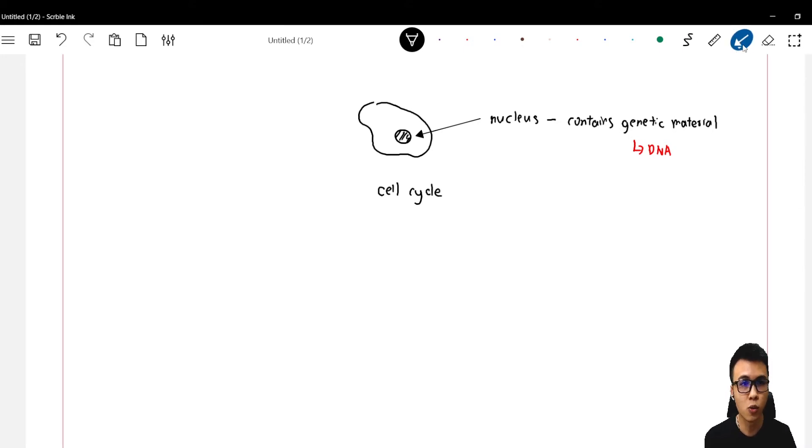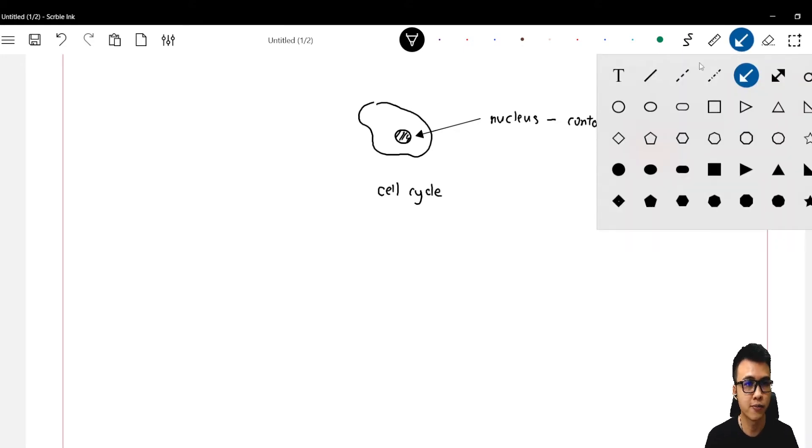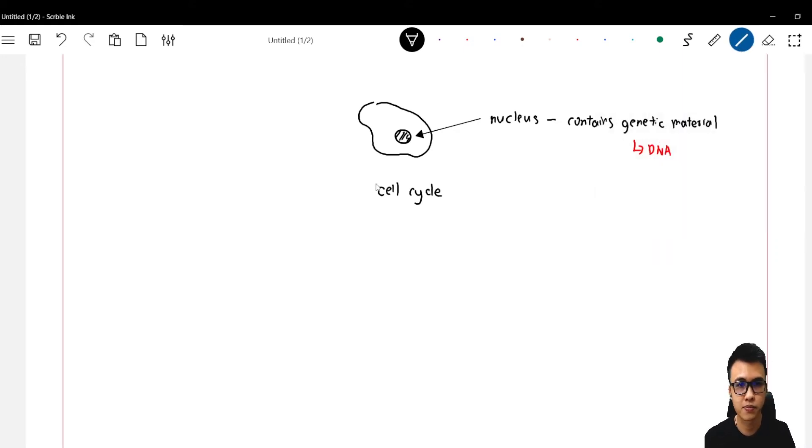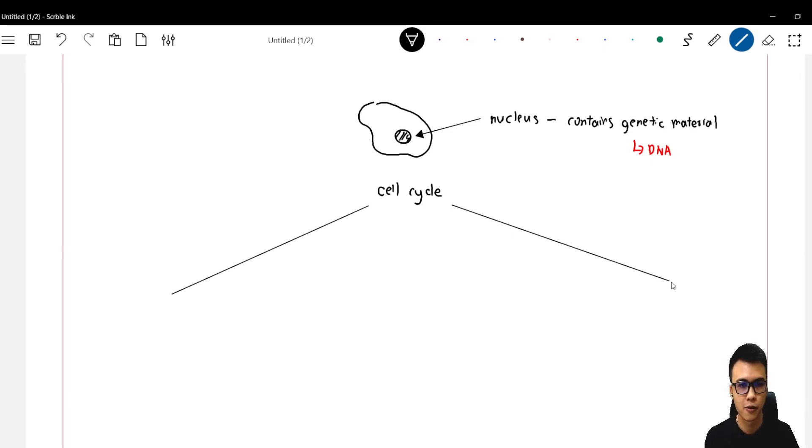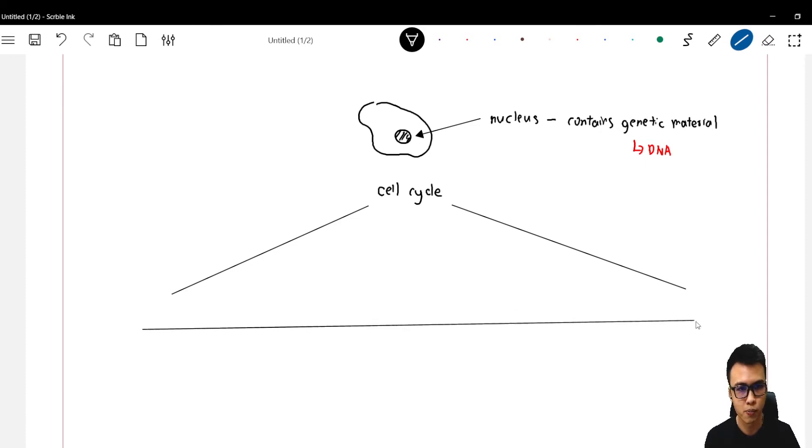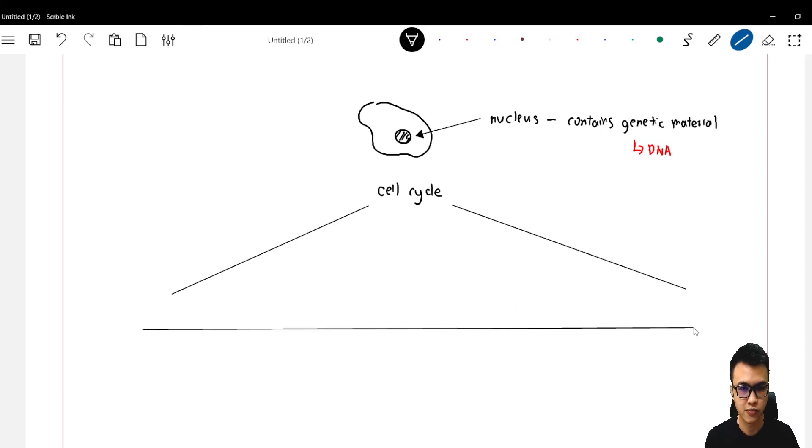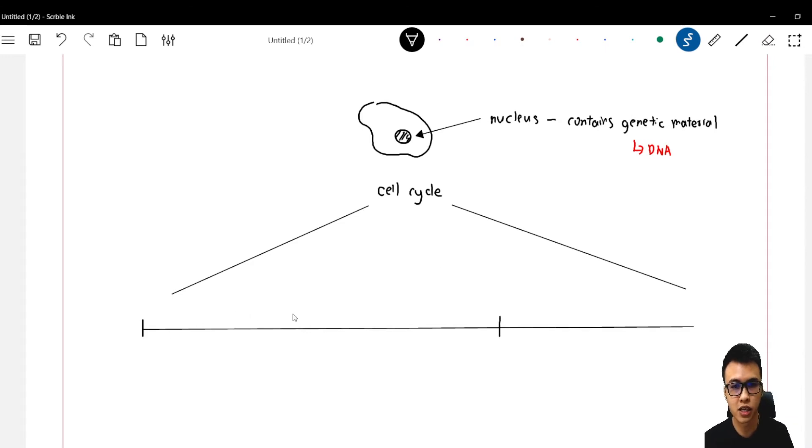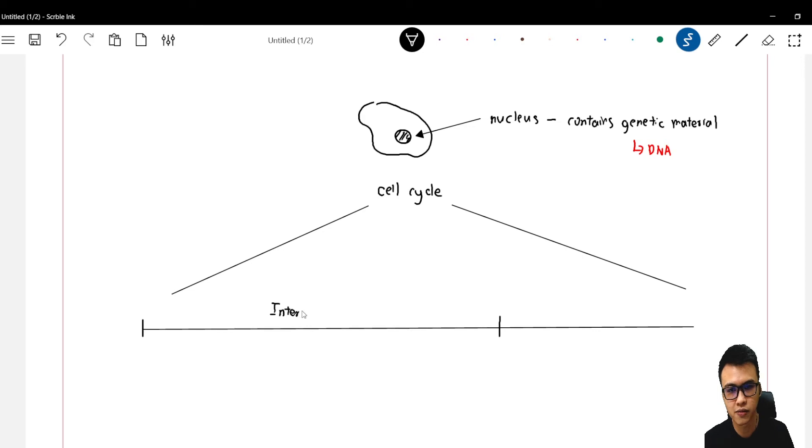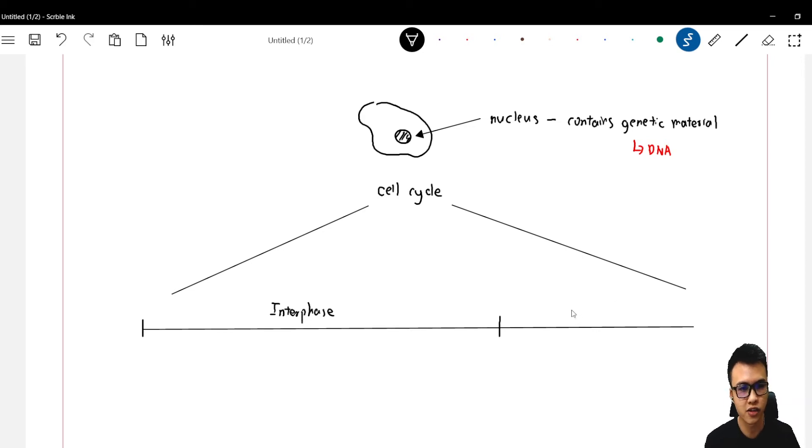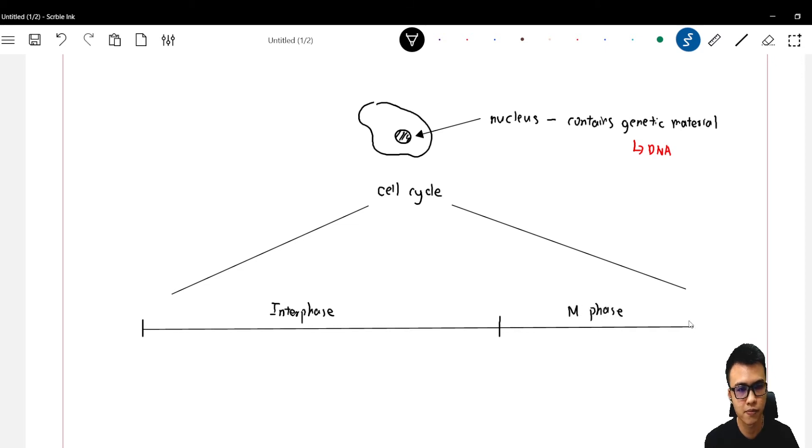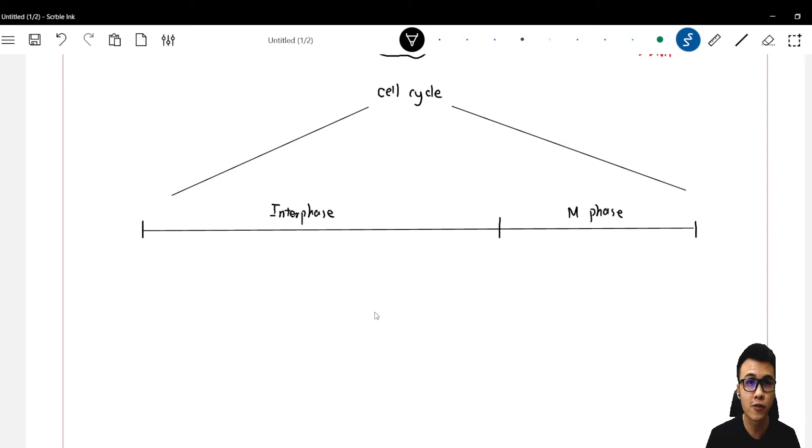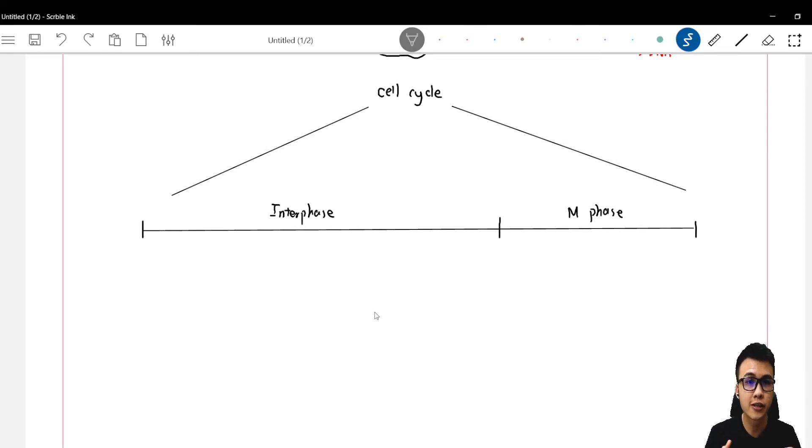Let's break down the cell cycle into two major phases. The cell spends 90% of its life in the interphase, and we have another phase called M phase. So the condition of DNA will be different in different phases.